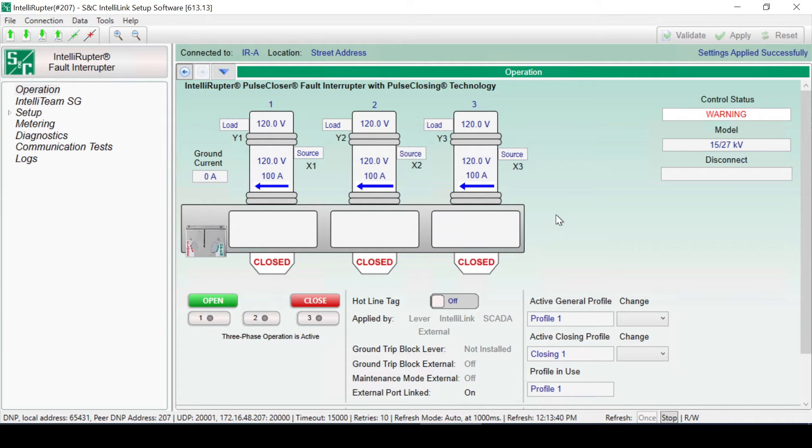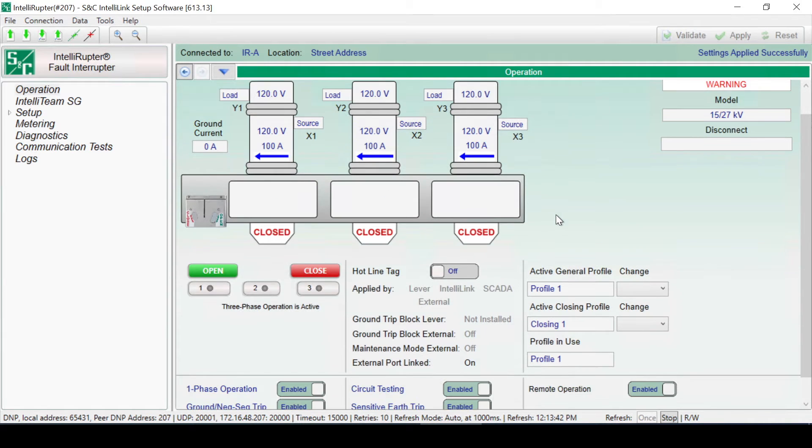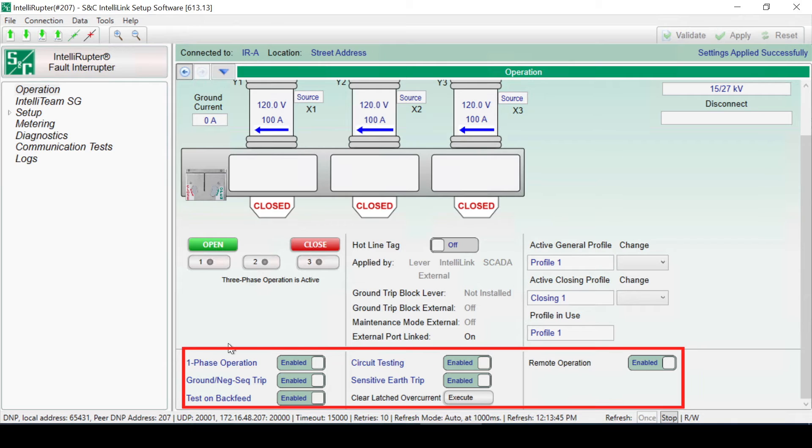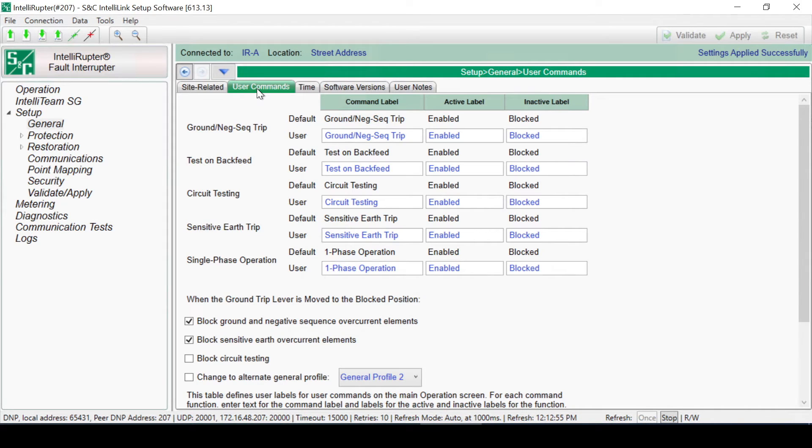Back on the Operations screen, the labels on the User Command controls on the lower half of the page can also be changed to match your company's terminology. This can be done on the Setup, General, User Commands page.